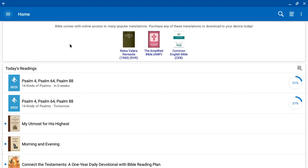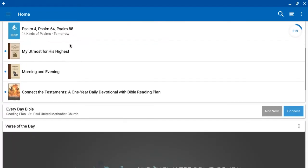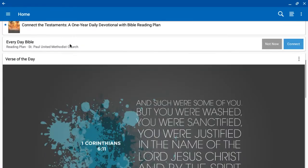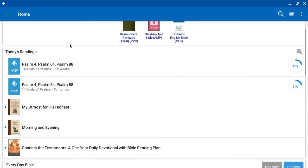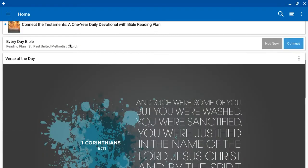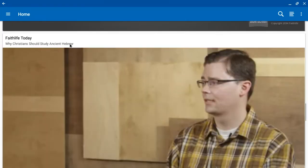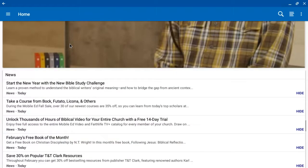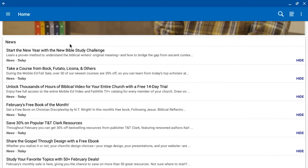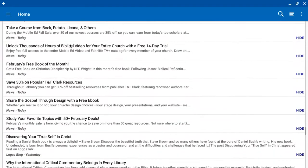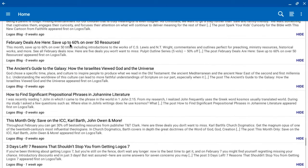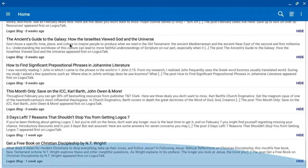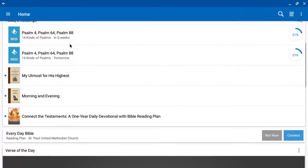So if you're familiar with the Android Bible app, this will look pretty much the same. You have your readings, you've got your verse of the day, Faithlife Today, and then you have stuff from the blogs and some of their sales that are going.